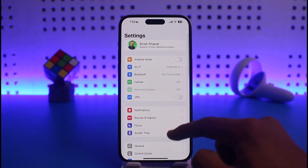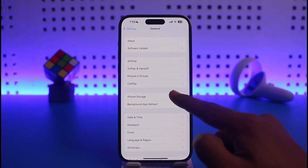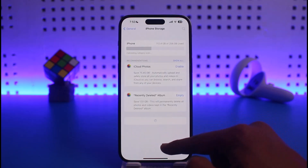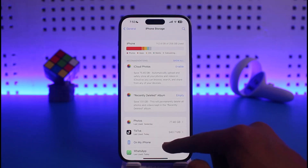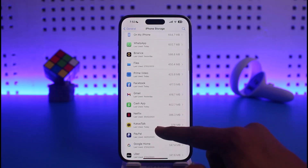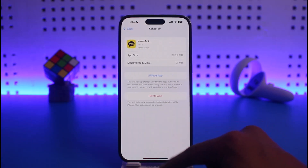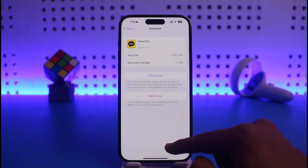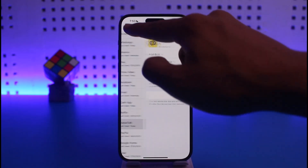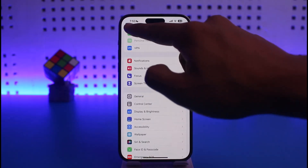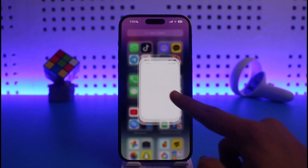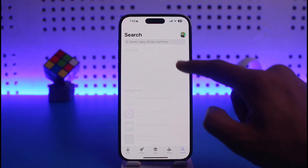If that doesn't help, go ahead and open up Settings, then go to General, then iPhone Storage. Scroll and look for the application called KakaoTalk. Once you find it, tap on it, tap the Offload App button, confirm by tapping Offload, and then reinstall the application.